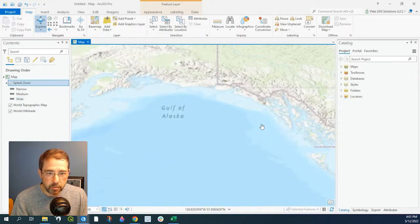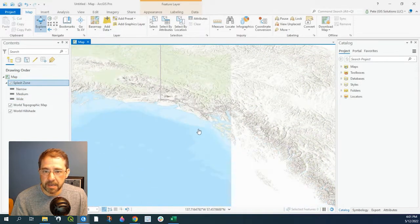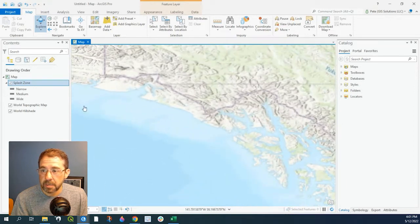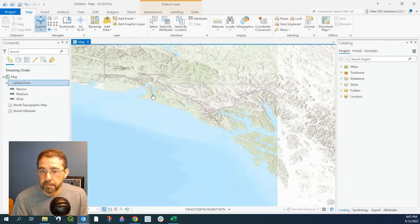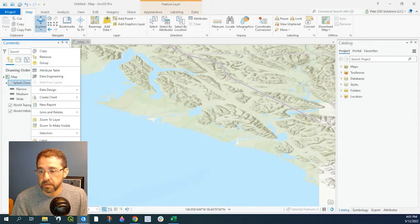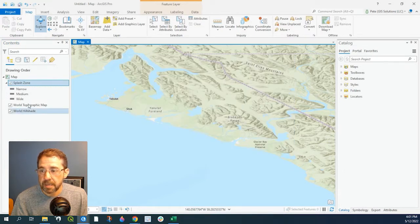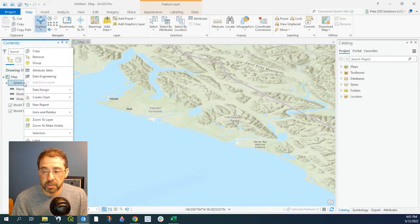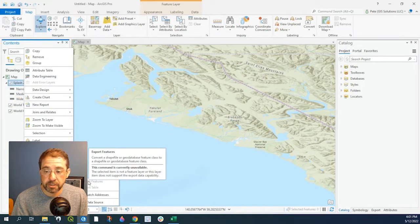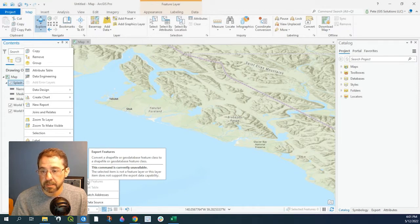Now say if we want to use this data — we want to edit or add to it. We can't, because right now it's just a feature service feature class, and sometimes what we could do is right-click onto that and go to Data and Export Features in order to make a copy of that feature class, but we can't.